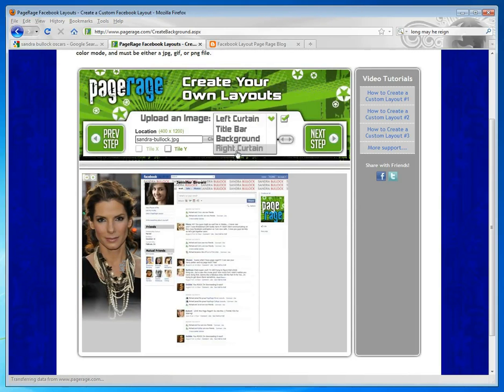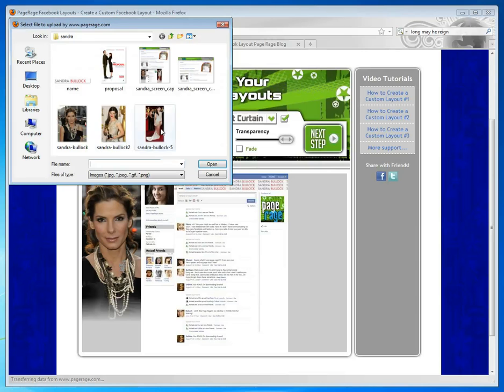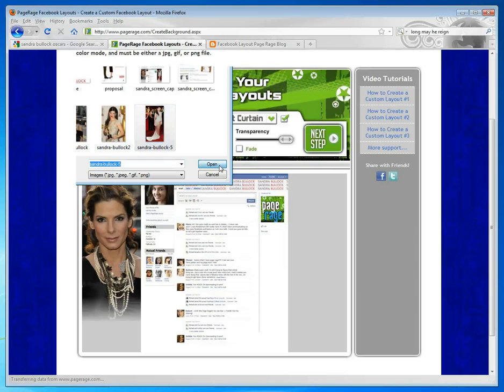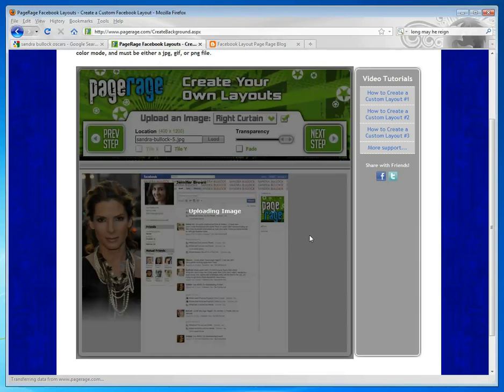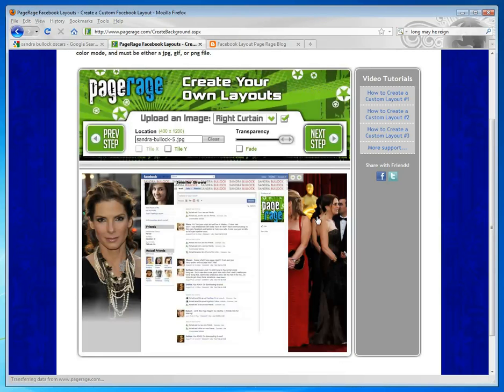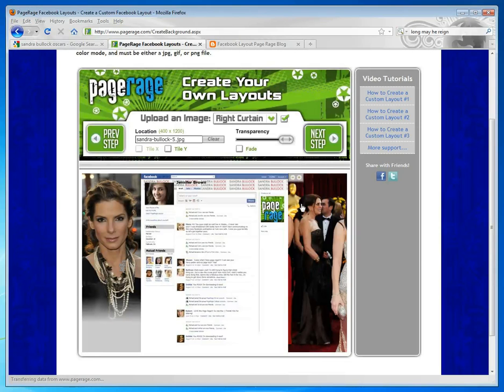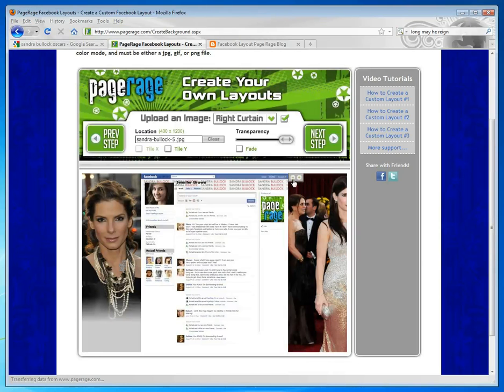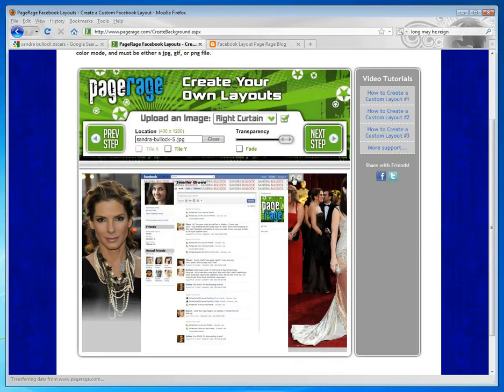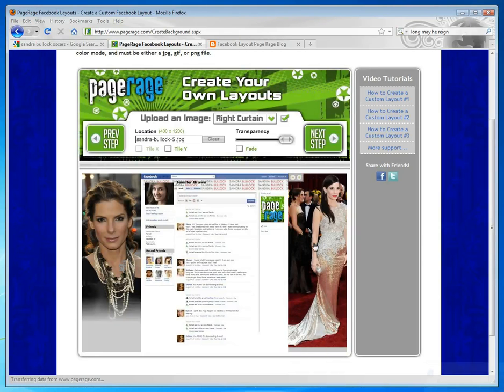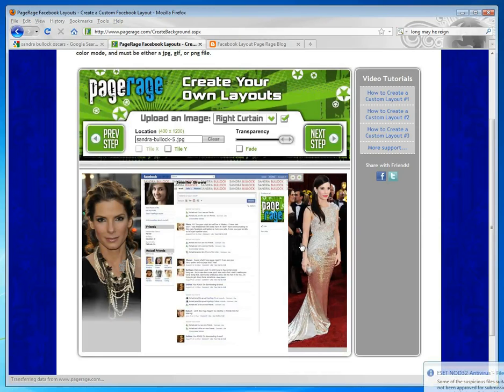We're going to go to our right curtain and load the image for our right curtain. Again, this image we love, but it's not quite right for the curtain dimensions. So we're going to resize it, and then drag it over until the portion we want is in the frame. And we're going to add a little bit of fade to this side as well.